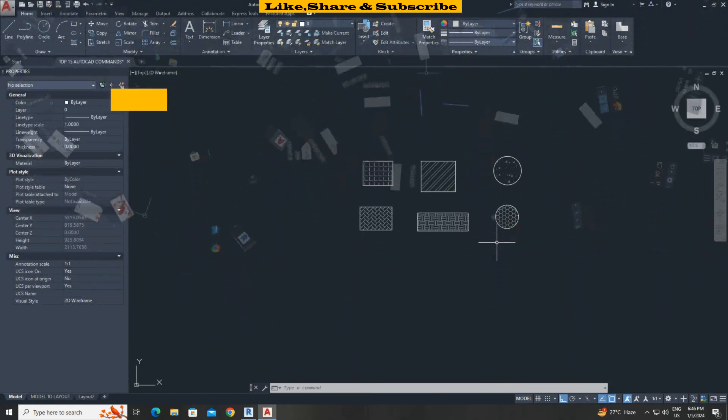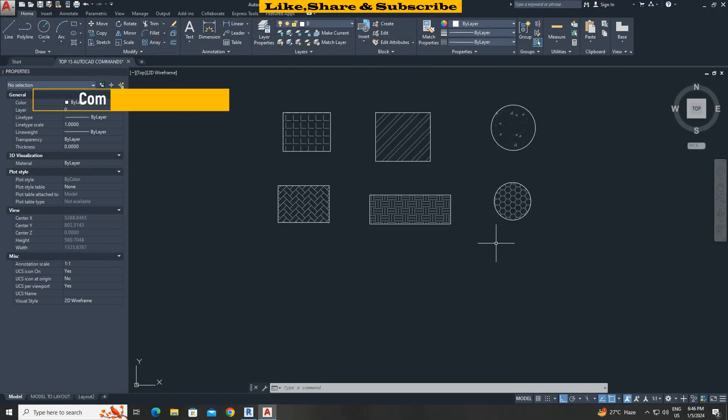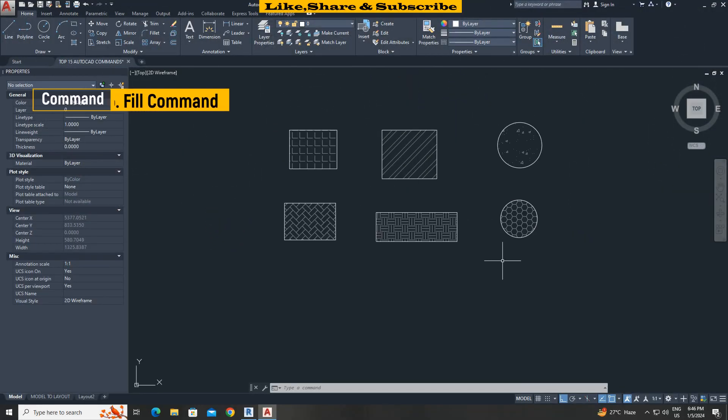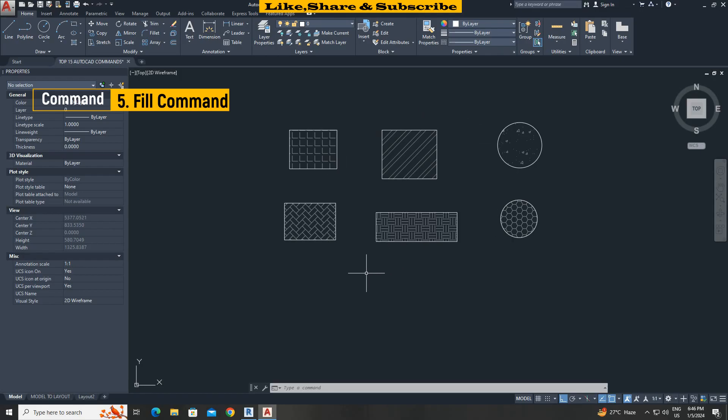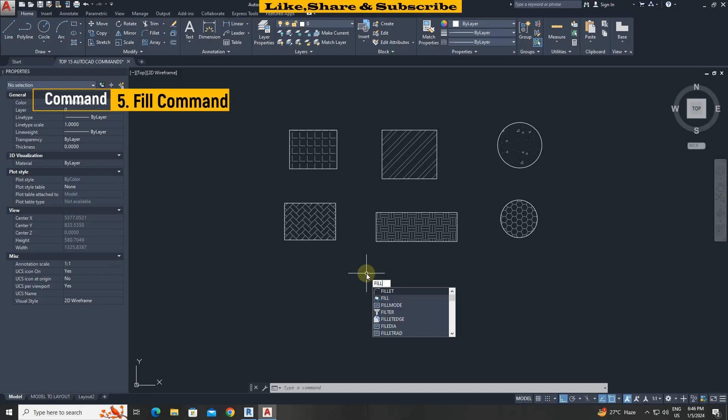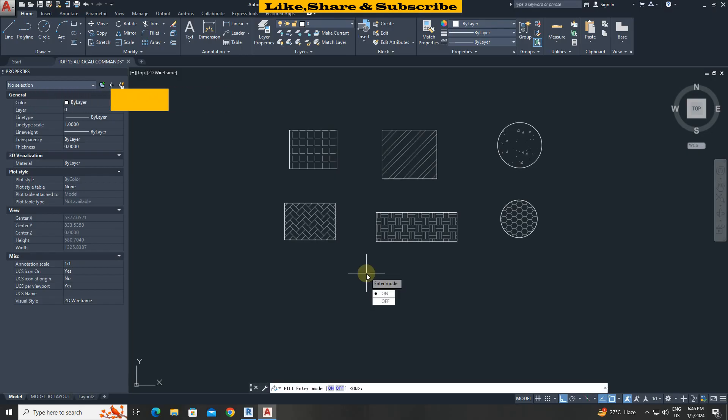Fill command. This command is very useful to control the visibility of hatches and to improve the performance of AutoCAD. Sometimes in our drawing if there are too many hatch patterns then AutoCAD will perform slowly. To hide hatches temporarily we can use fill command. Type fill press enter. Select off. Type Regen command to see the changes.